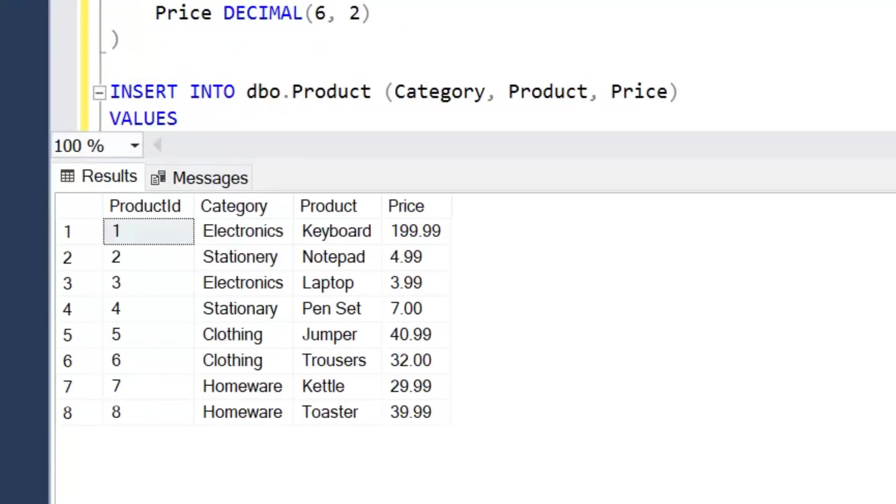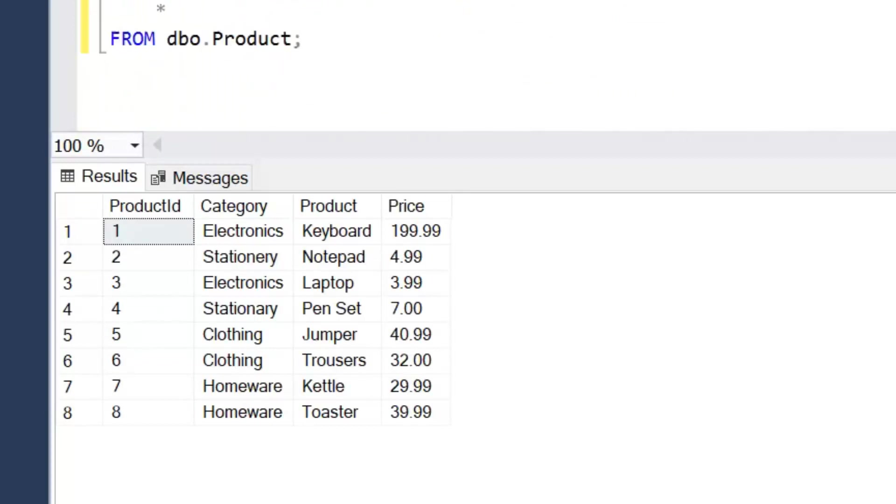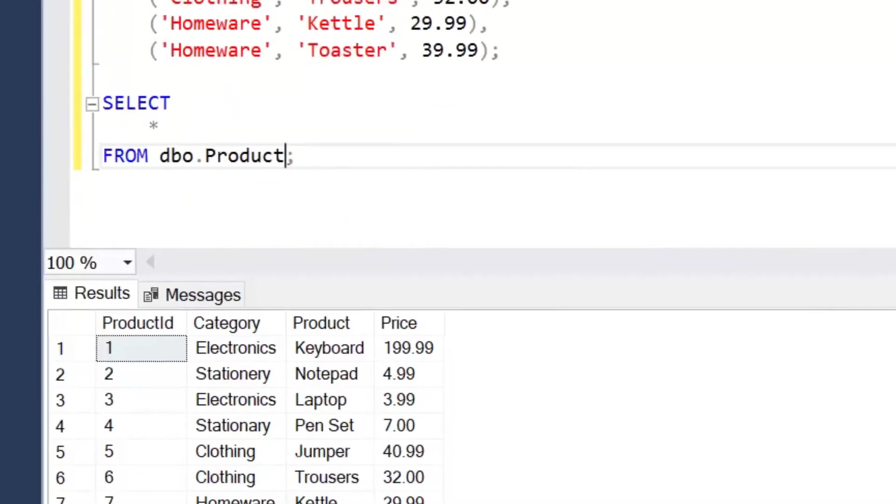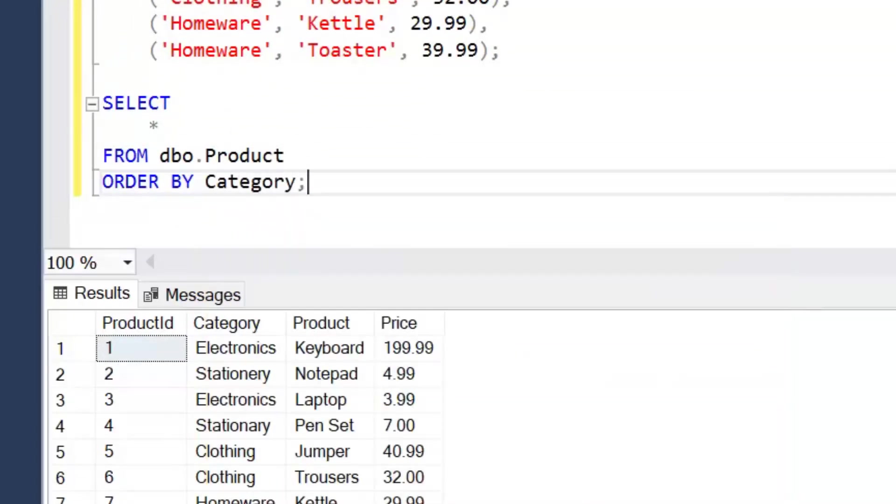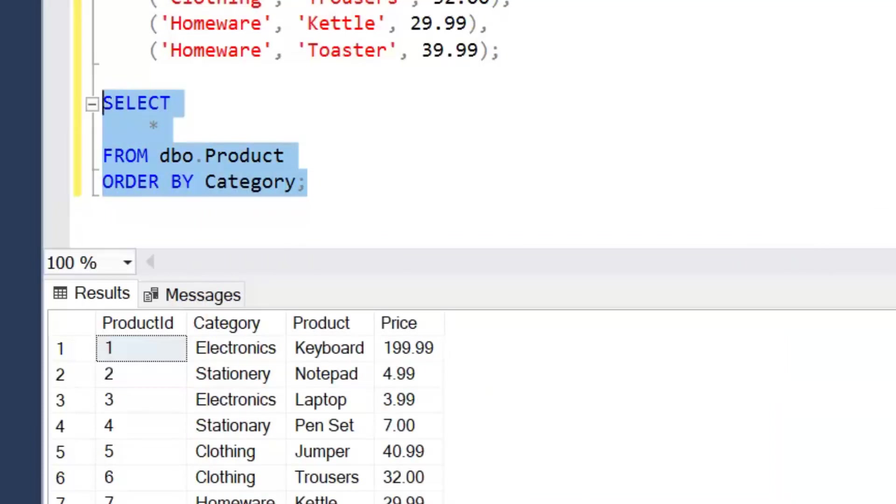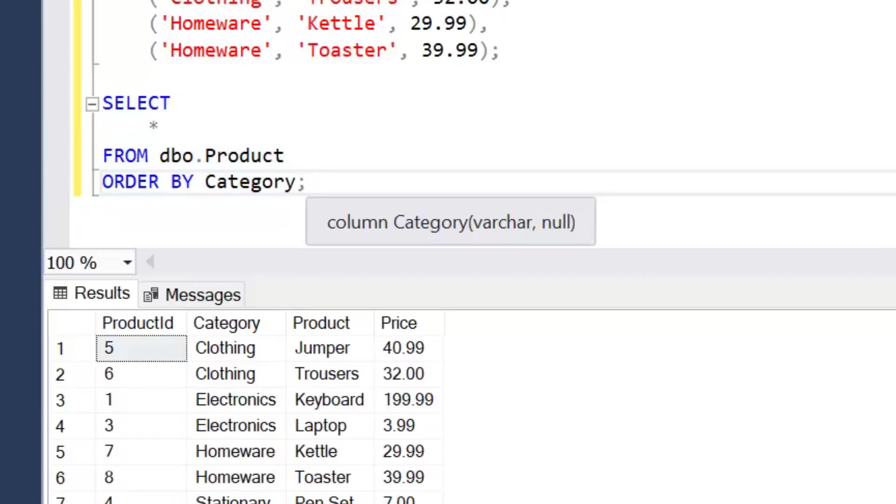Let's have a look at that. So we've got a Category here, we've got a Product and we've got a Price, just some generic data. If we want to order by Category, that would be absolutely fine.